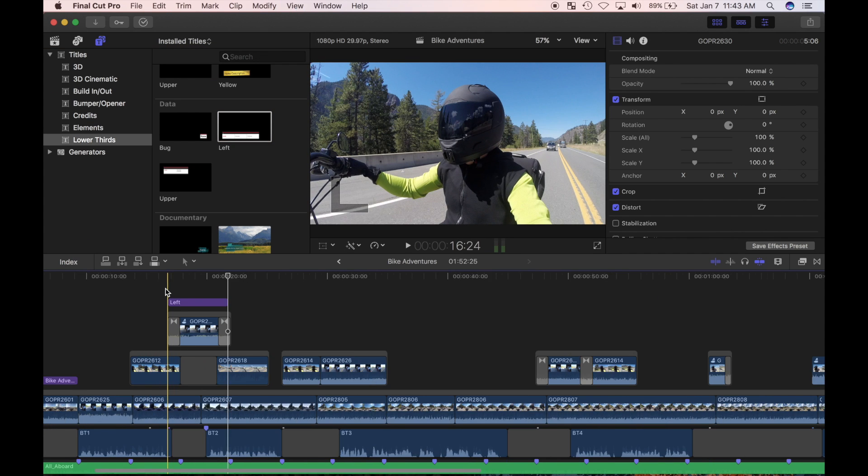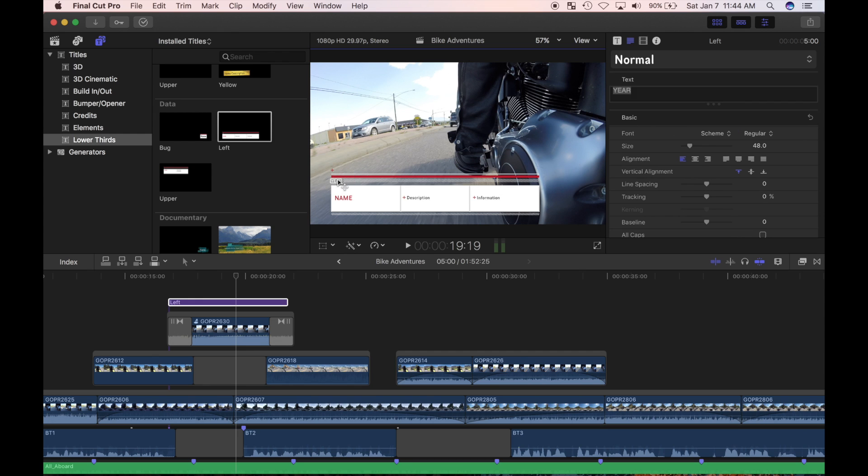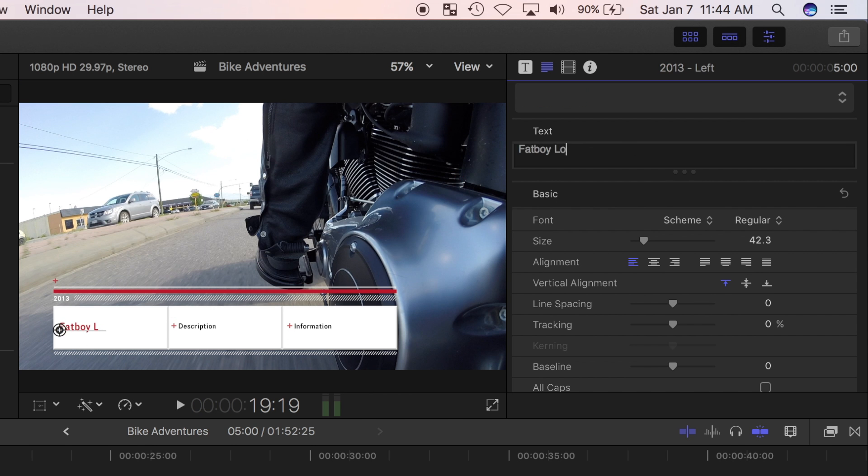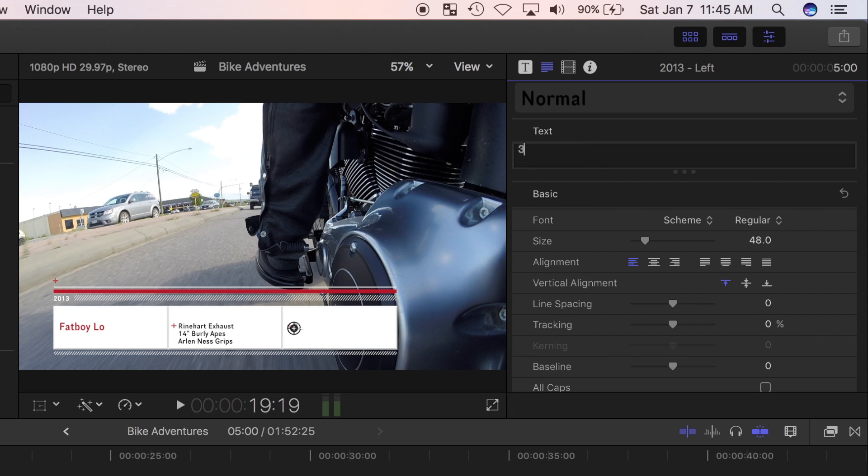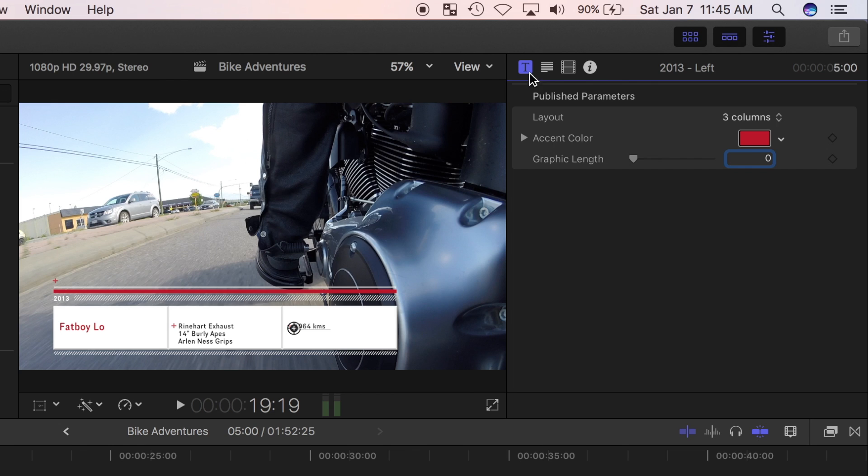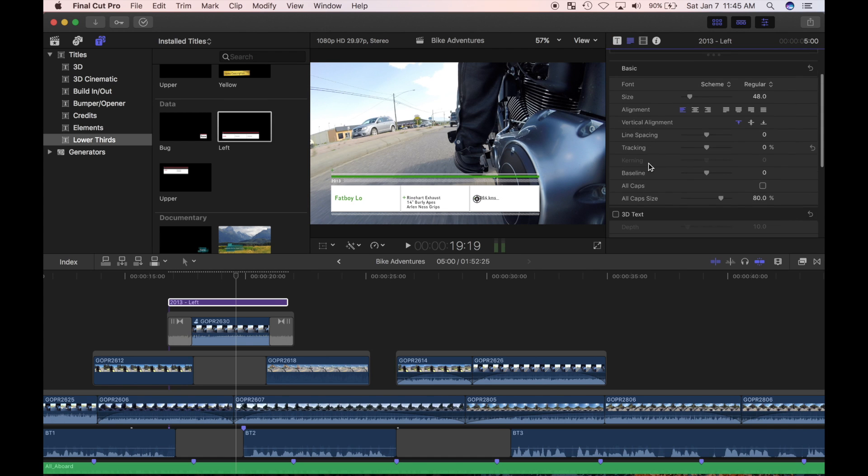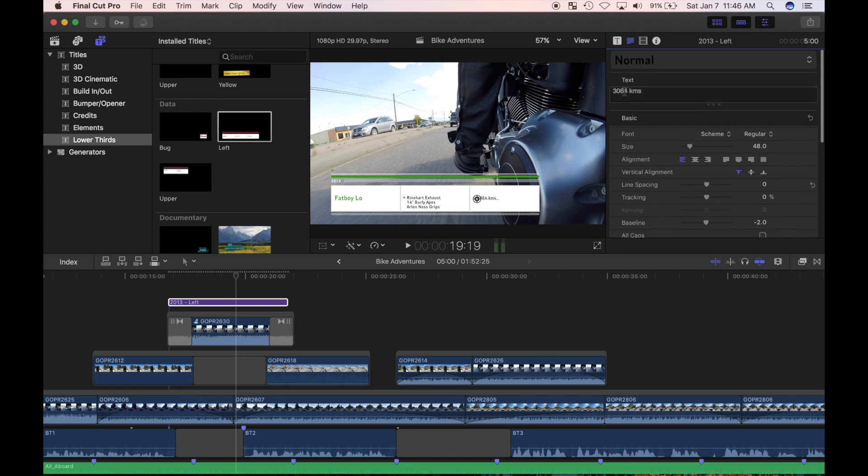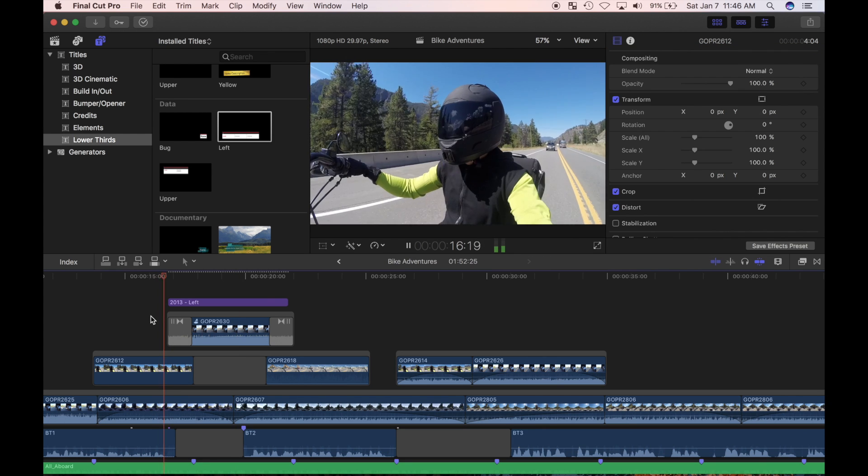To edit the text, you can select and edit it in the viewer, or you can edit in the text box of the title inspector. For titles like the one I've chosen, with more than one part, click on the text you want to edit in the viewer and edit the text in the text box. There's also many other parameters you can adjust in the inspector, based on which title you've chosen. I'll play around with these options until I'm happy with how my lower third title looks.